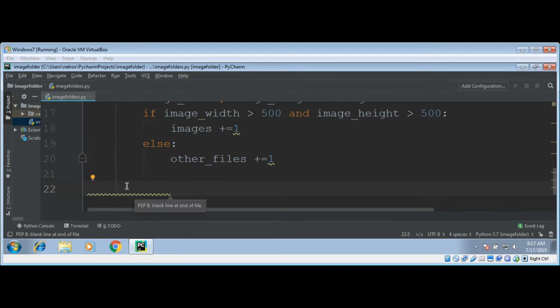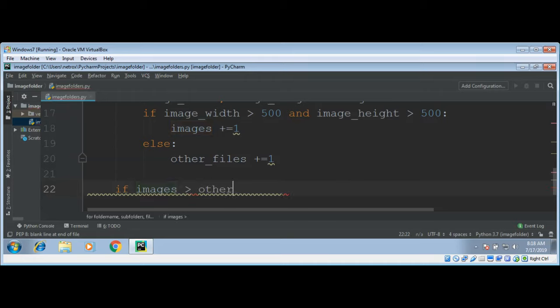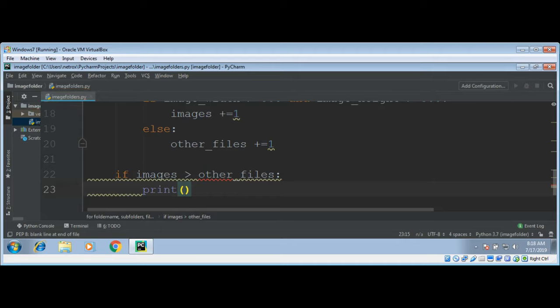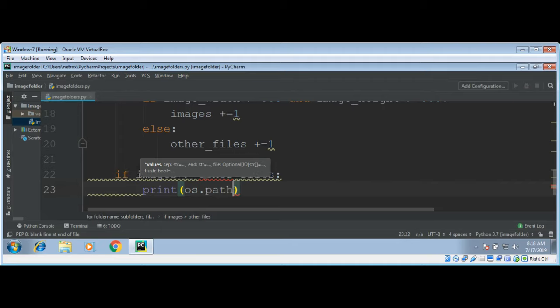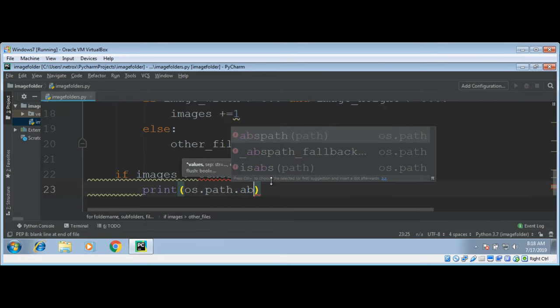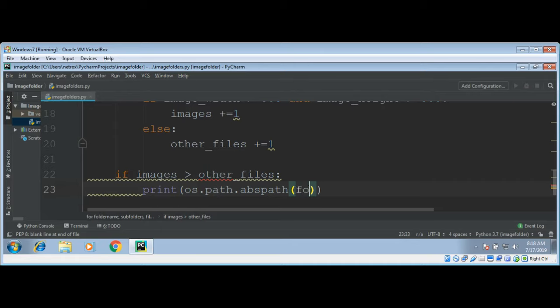And in the end we can check if our images are greater than other files in folders then we can print that folder name. If images greater than other files then we can print the name of that folder in which we have more images than other files, and give it the folder name.